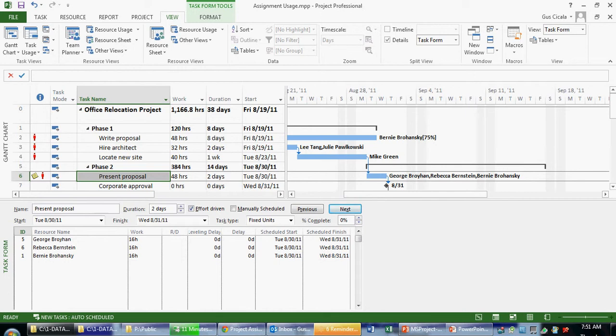We also see something called schedule. So, for example, some of my resources may work different schedules on the same task. So if I wanted to see how that's looking, I could look at the schedule portion of the assignment.